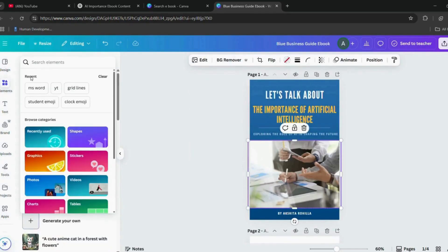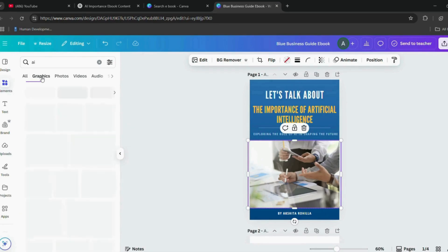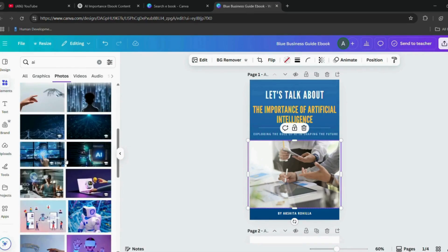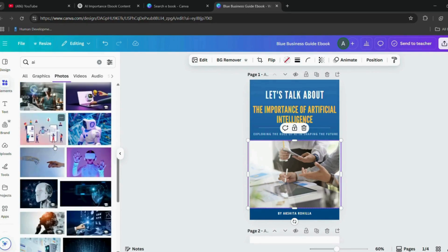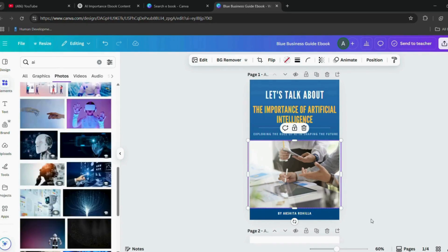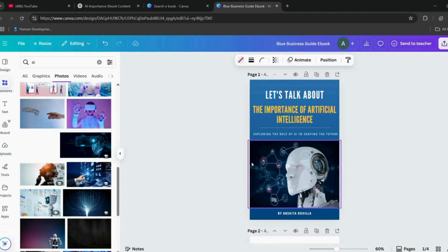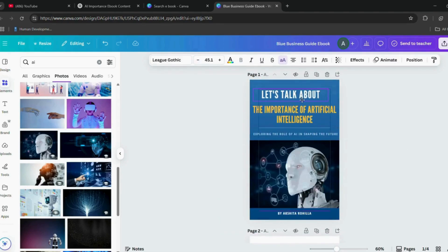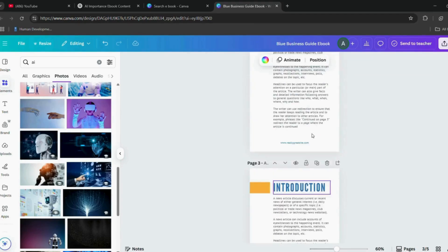To add visuals, go to the Elements section on Canva, search for a related image or illustration, and insert it into your design. Next, move on to the second page, which is the table of contents.